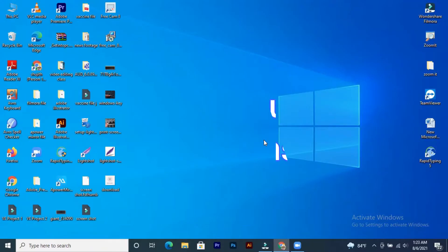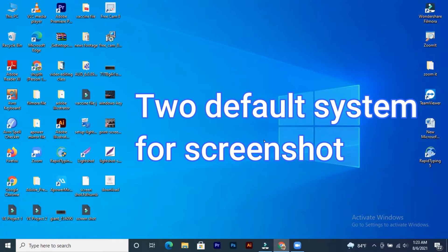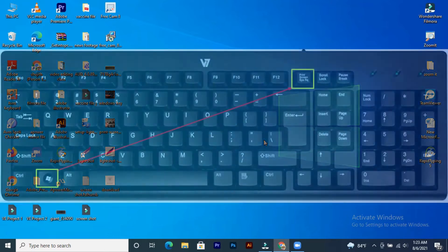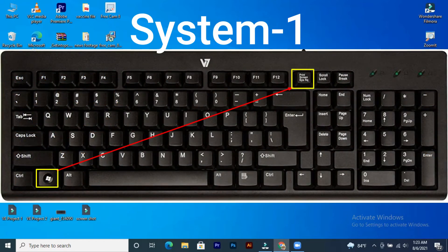Today we will look at how to take a screenshot on a computer. The second step is to choose Keyboard. The last step is to choose Windows.